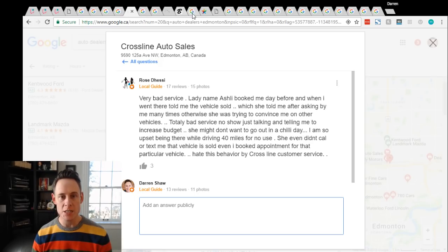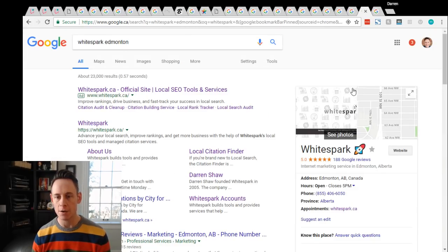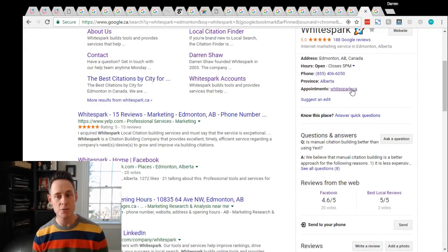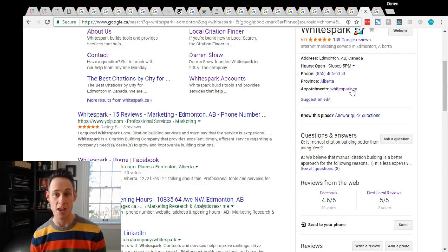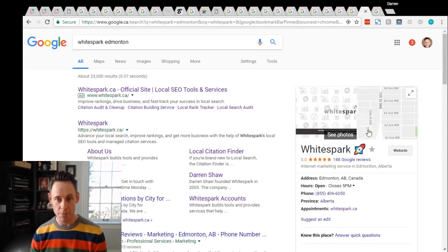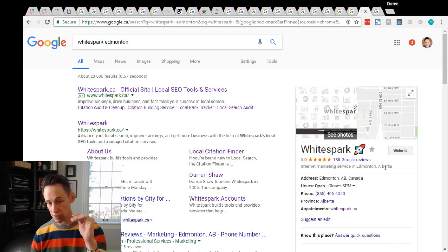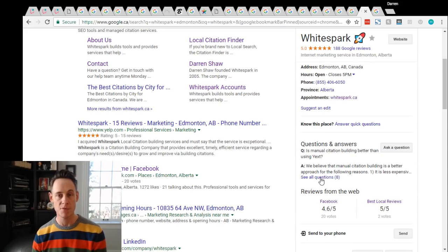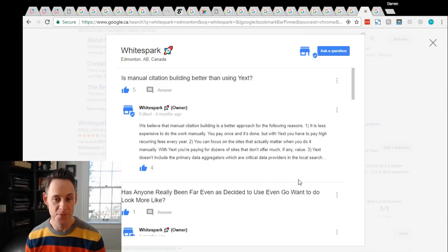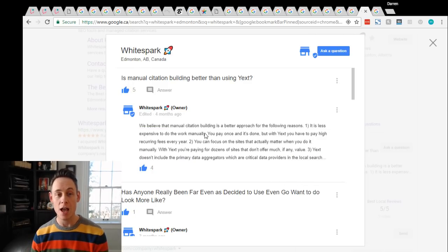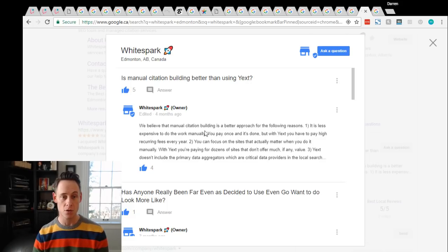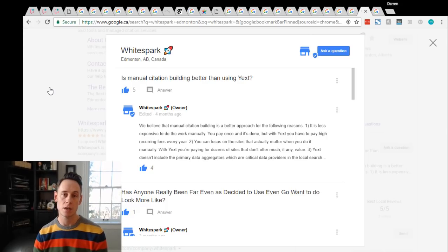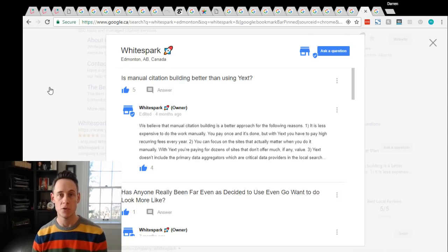And I also want to talk to you about the potential for upvoting specific questions. So if I look at White Spark's listing, someone asked the question is manual citation building better than using Yext. Now since we do manual citation building that was a great question I was very happy someone asked it. The one thing to keep in mind is that the question that has the most upvotes is the question that's going to show in your knowledge panel. They always show the most upvoted question in the knowledge panel and you can see this one has five upvotes. I personally upvoted it.